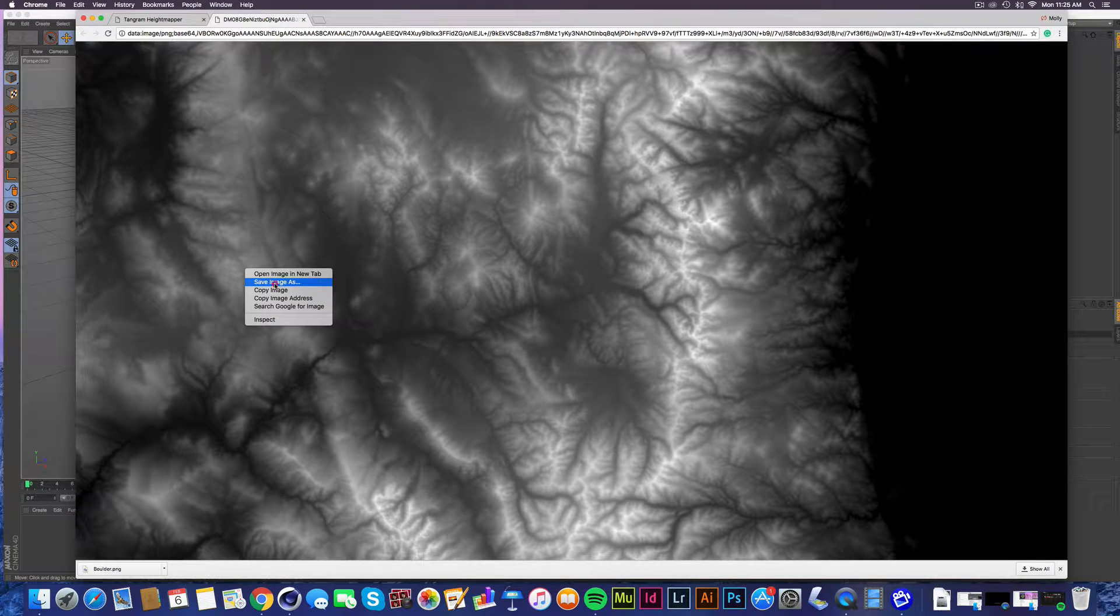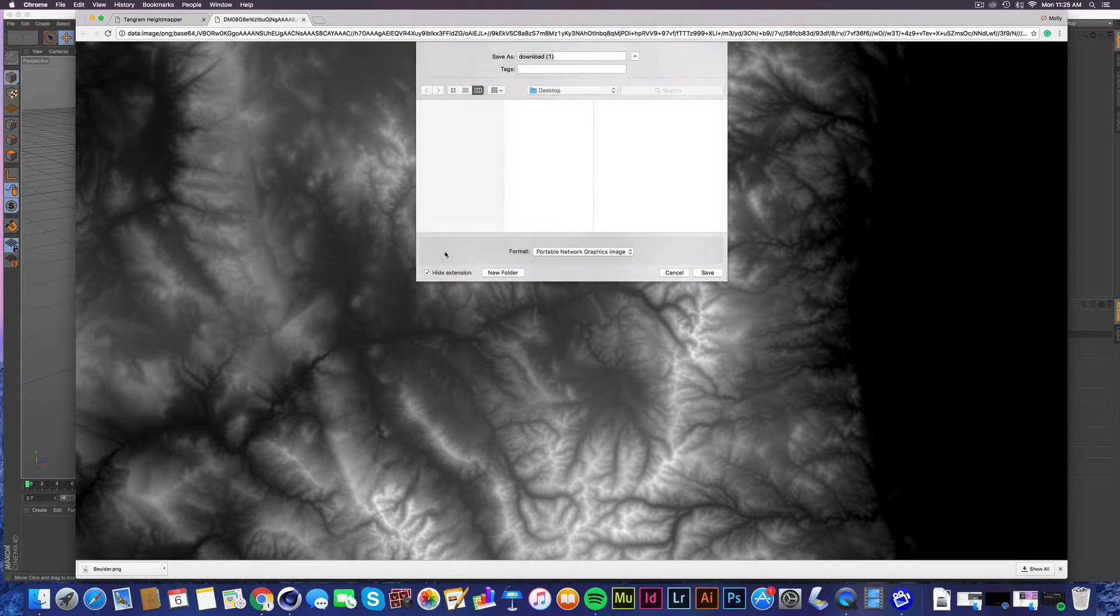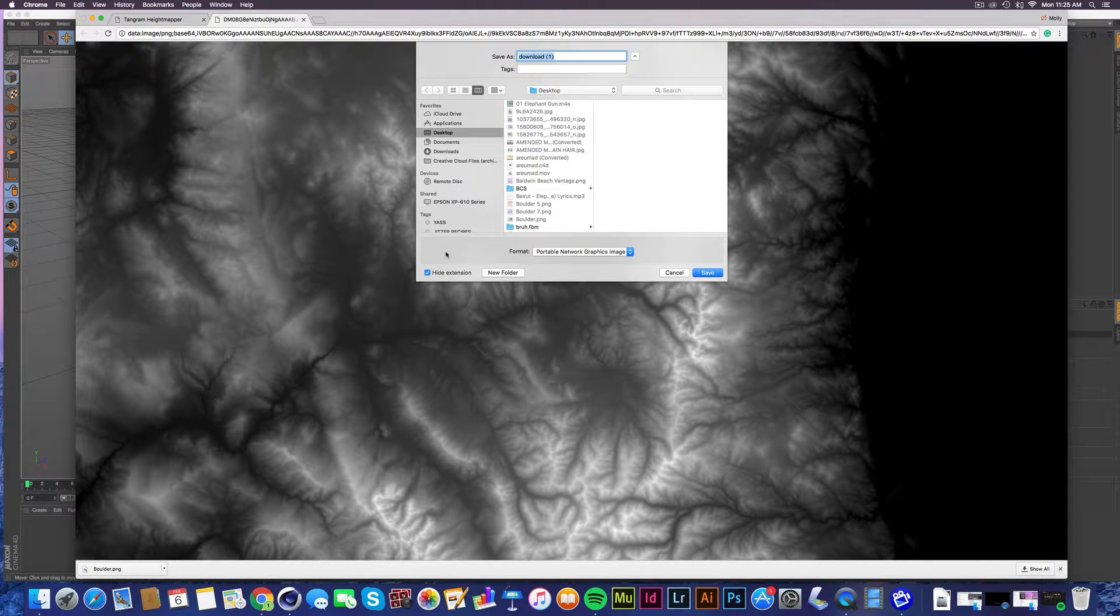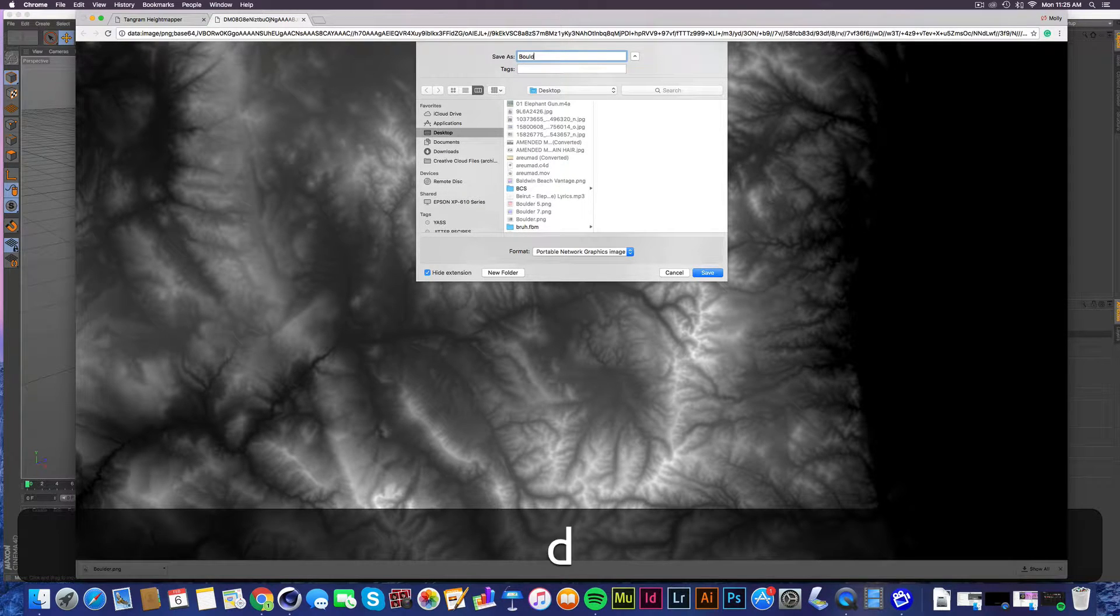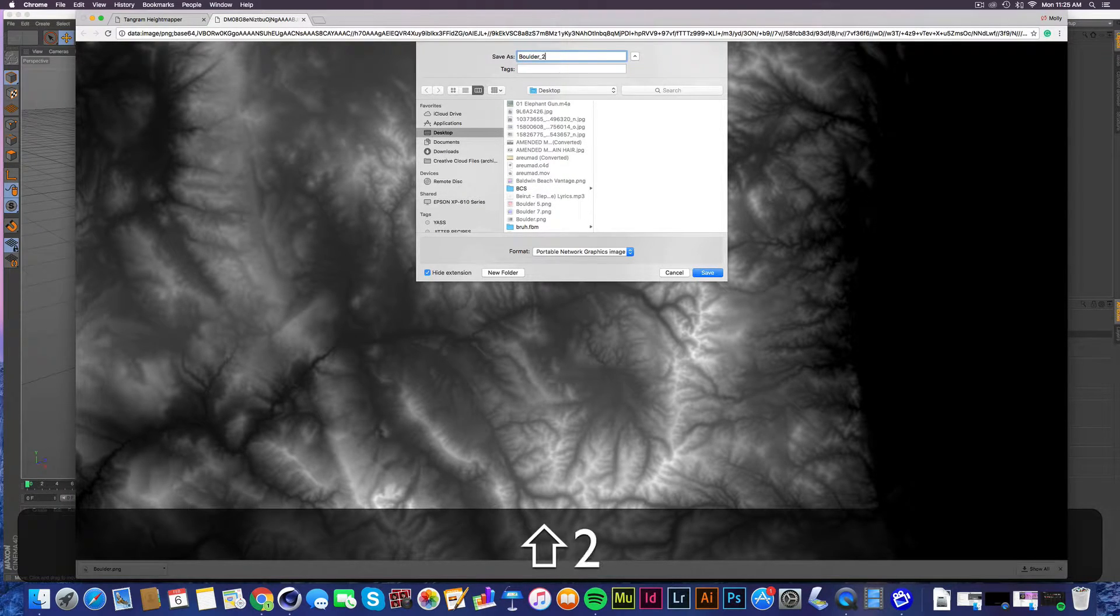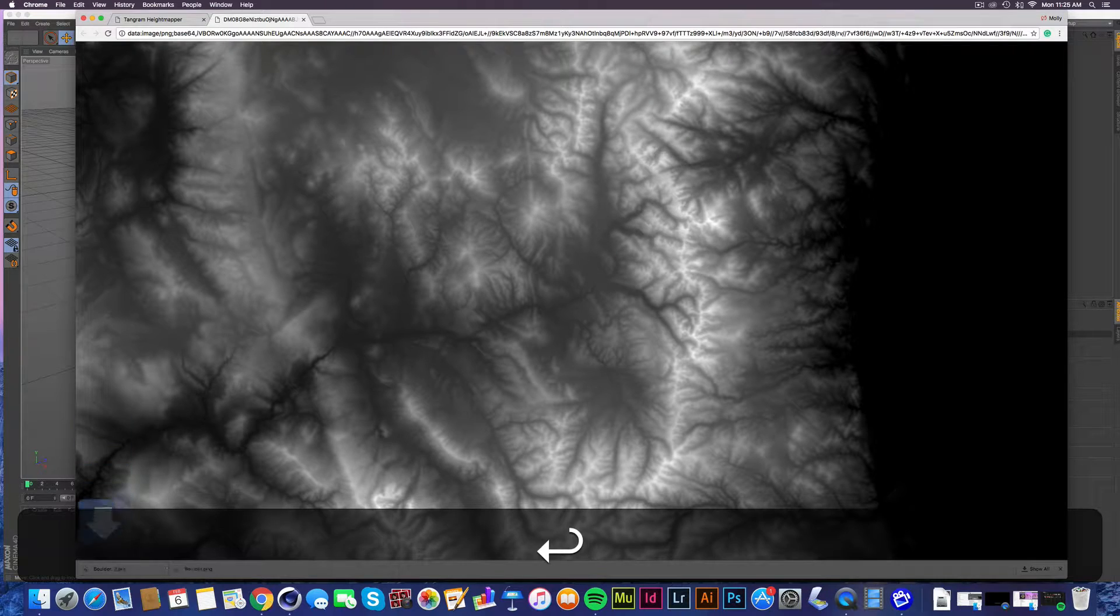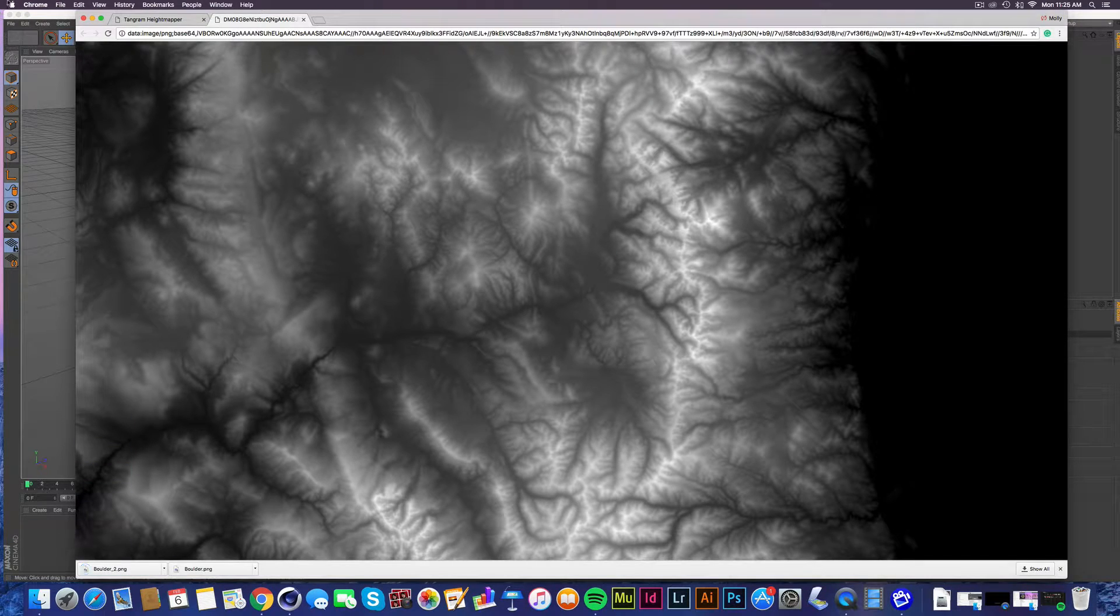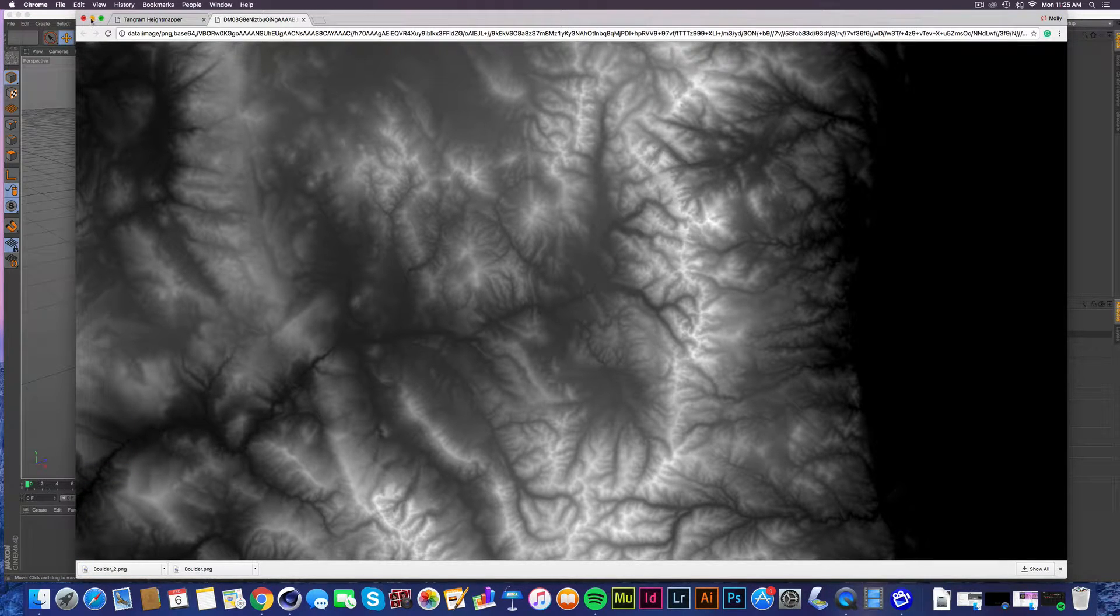So we're going to save this image. I've already named something Boulder today, so we're going to name it Boulder two. Awesome. It's downloaded. Cool.